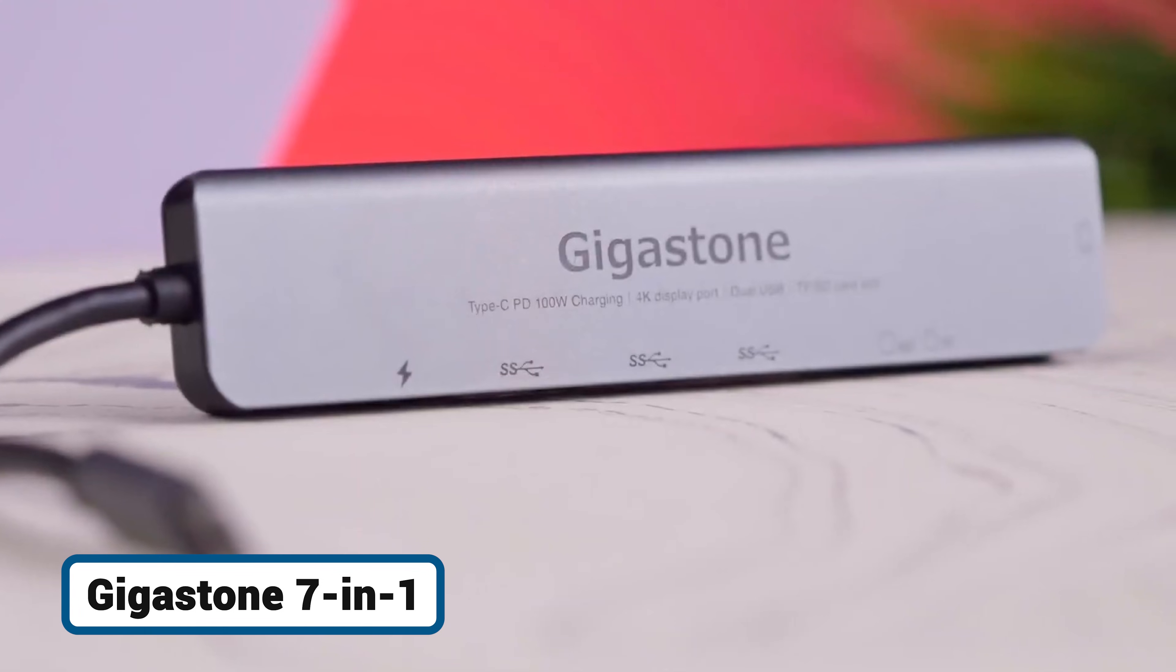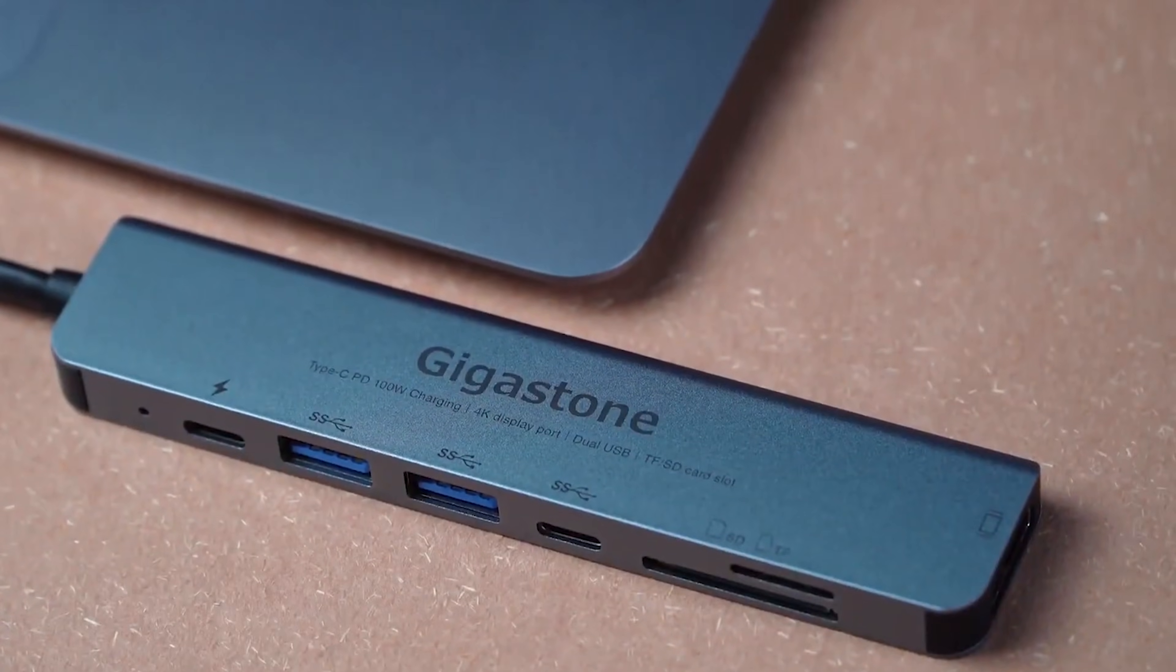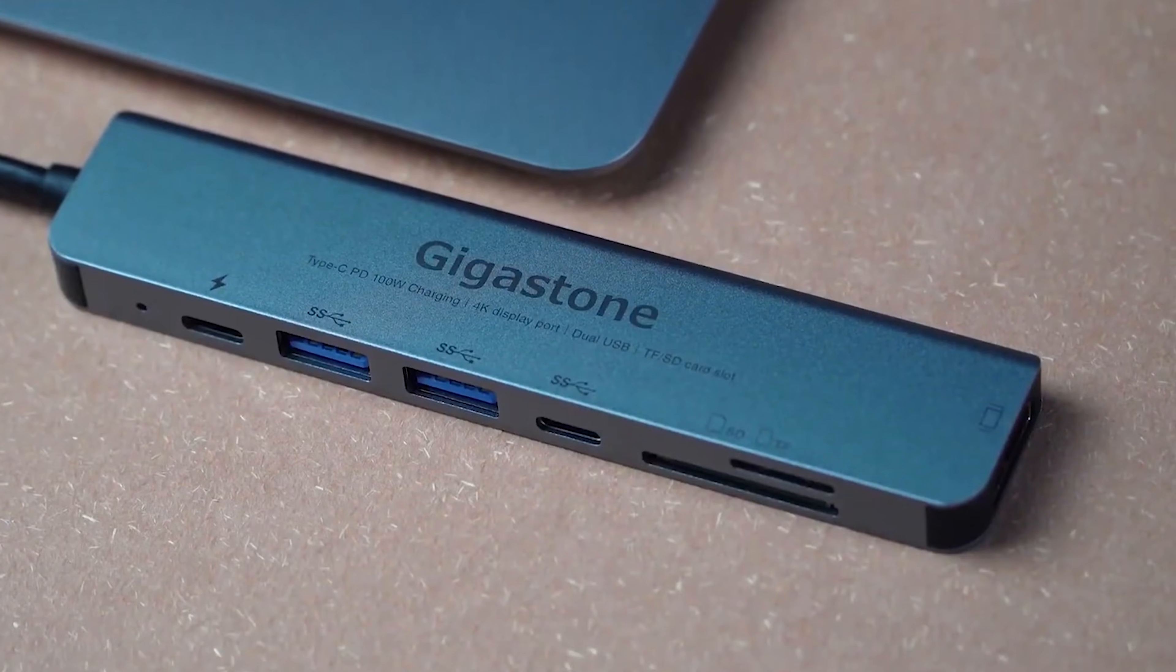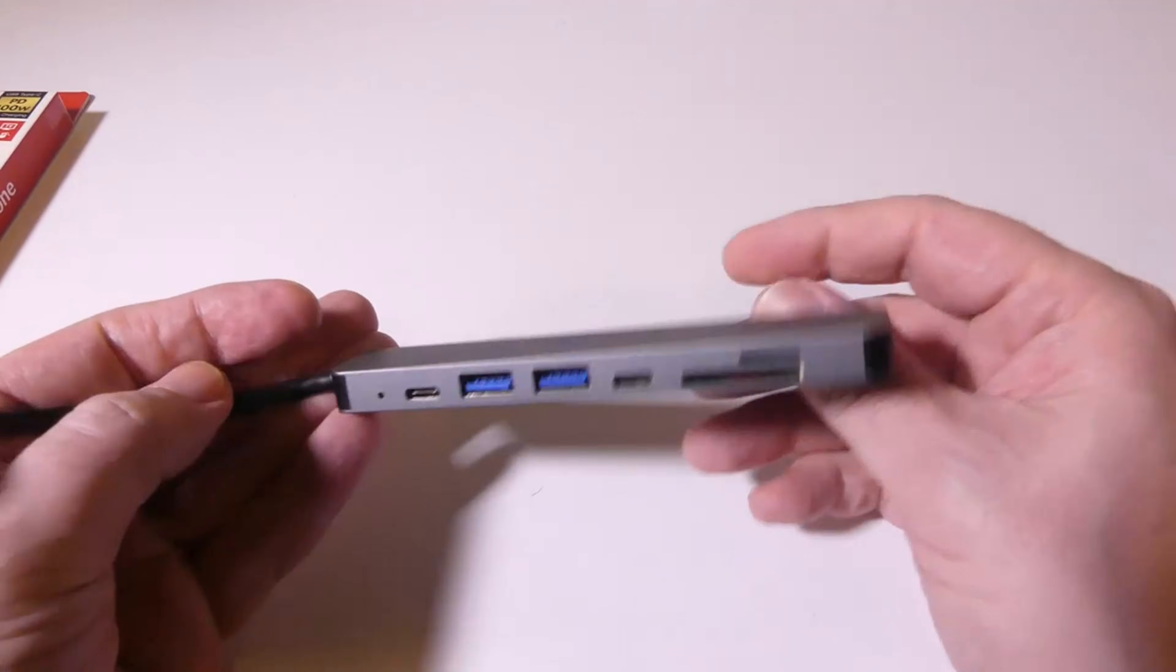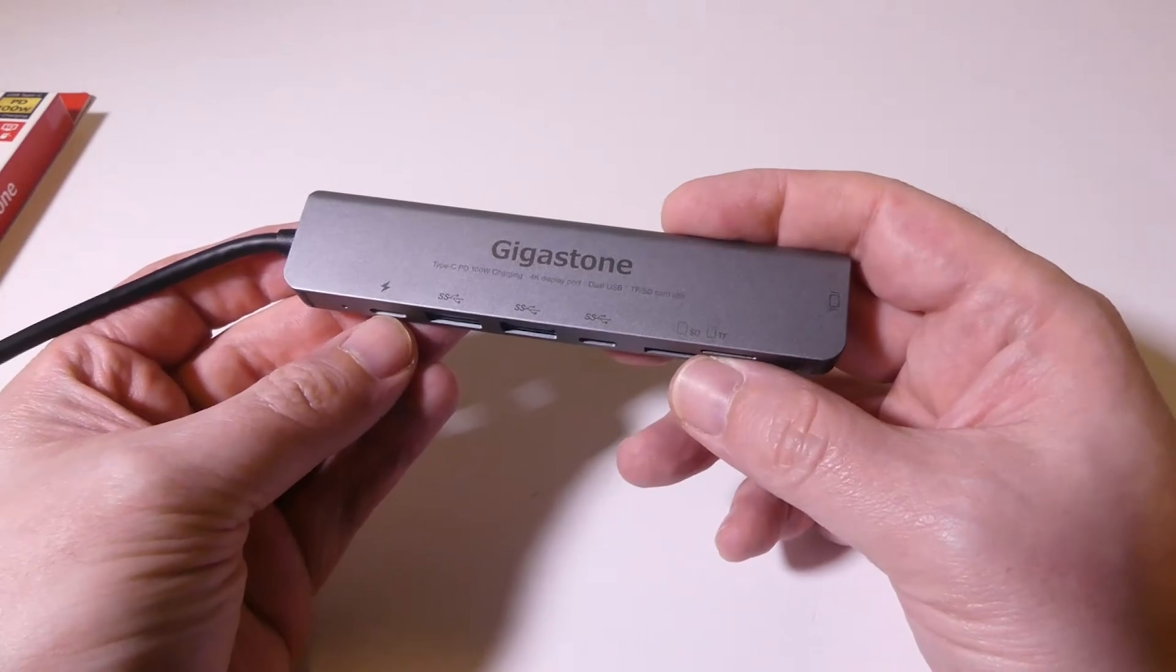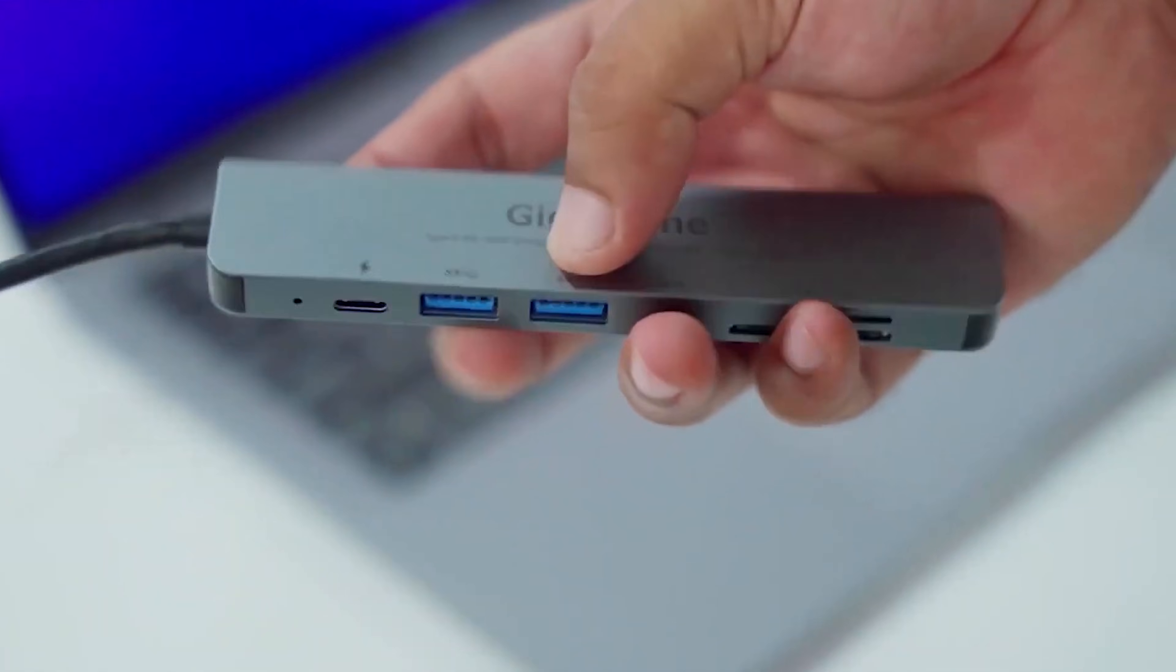Starting with the most budget-friendly and portable option, we have the Gigastone 7-in-1. This is the kind of hub you throw in your bag for daily use without a second thought. It's incredibly lightweight at just 48 grams and features a durable aluminum alloy casing that matches the Mac aesthetic.